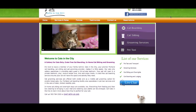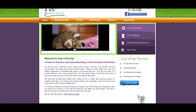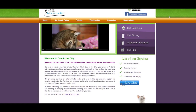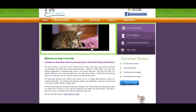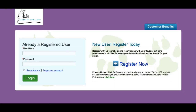I am a customer and I want to make a boarding reservation for my cat with my favorite pet care business. So I click the reservations tab and land on the login screen.